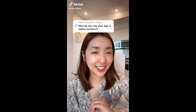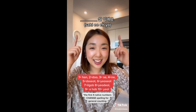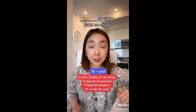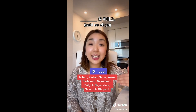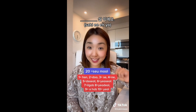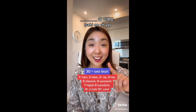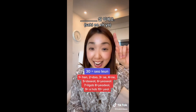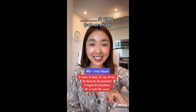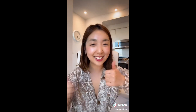How do you say your age in Korean? These are the native numbers we use to count age, and the phrase you say is 살이에요. If you're 15, you would say 열다섯 살이에요. If you're 26, you would say 스물여섯 살이에요. If you're 32, you would say 서른두 살이에요. If you're 41, 마흔한 살이에요. And if you're 59, 쉰아홉 살이에요. You got this!